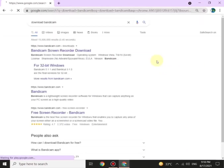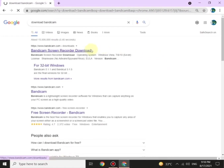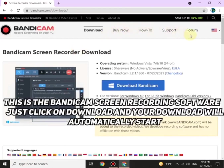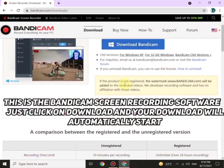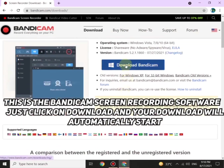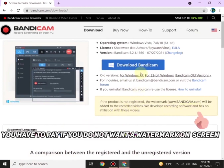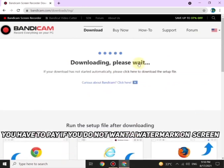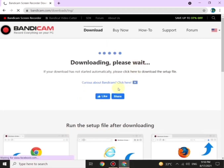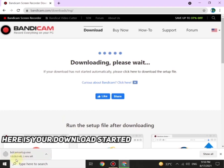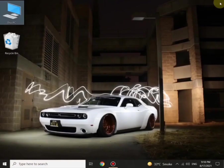Here we go. Click on the first link. Here you can see Bandicam screen recording software — just click on Download and downloading will automatically start. You have to pay only if you don't want a watermark on your videos.